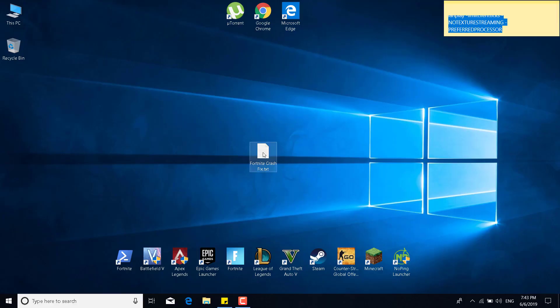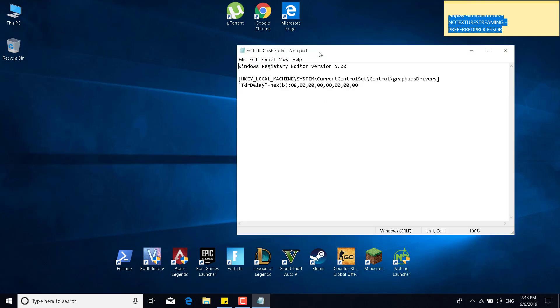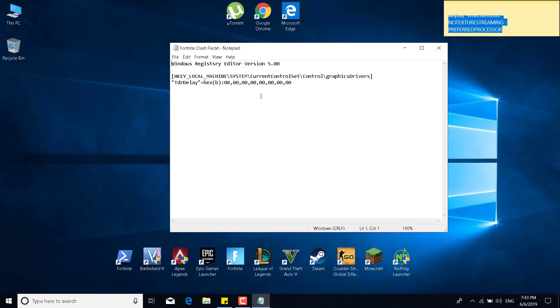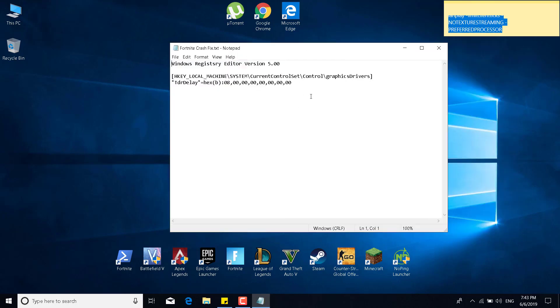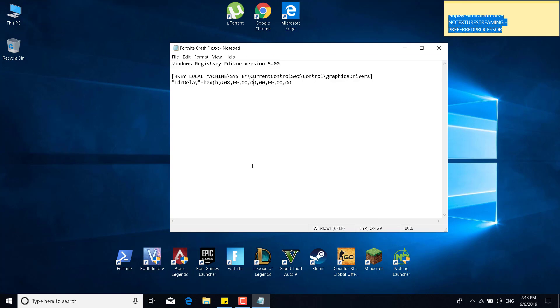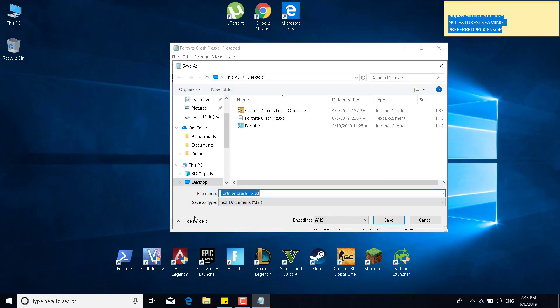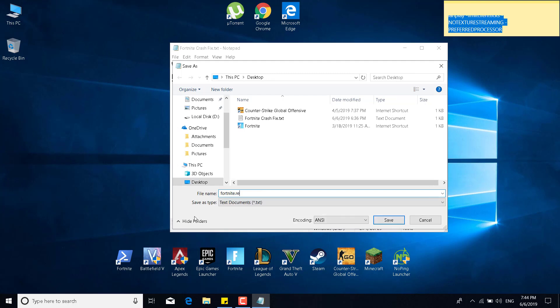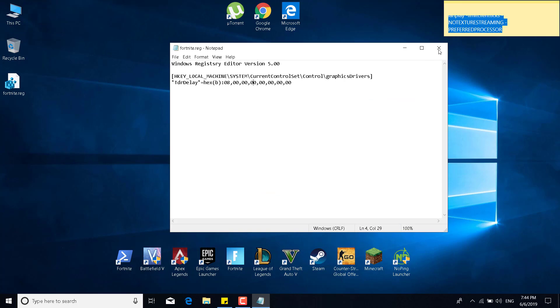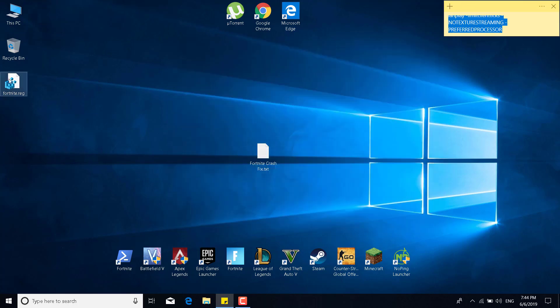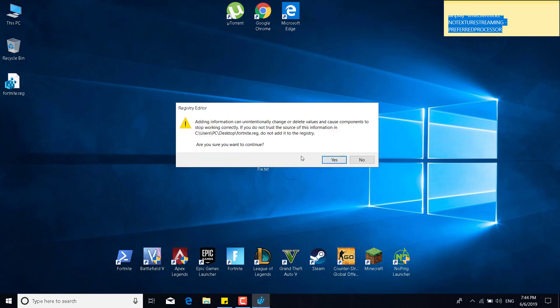The sixth step is to copy the code from the description and open a new notepad file and paste it. Once you paste it, what you want to do is click on file, click on save as, and just type fortnite.reg. The name doesn't really matter, but it must have the .reg extension. Once you're done, you can click on save and close the notepad file. And now just double click on the new registry file that you created, double click on it, click on yes, and click on yes.